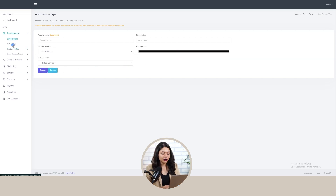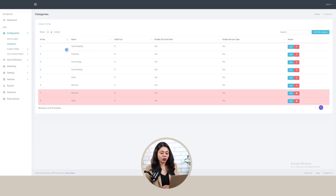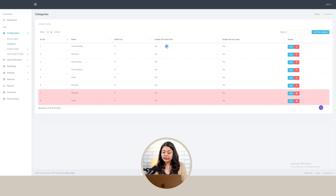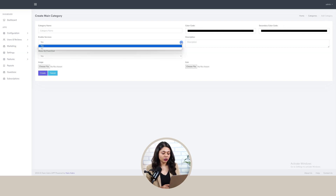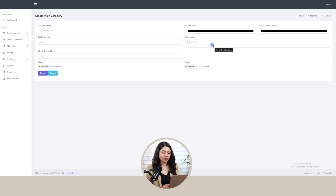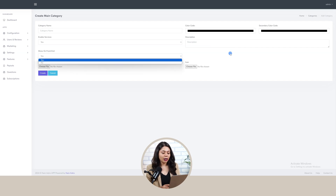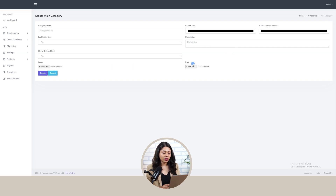Next we have the category section, where we can view the categories of astrology listed on the platform with their name, child category, whether it is enabled on the front end or not, enabled service types, and we can edit and delete a particular category. To add a new category, click on the add button, add category name, pick color code, secondary color code, choose whether to enable it or not, add description, choose whether to show it on the front end, upload image, upload icon, and click the create button.